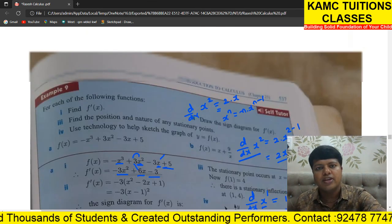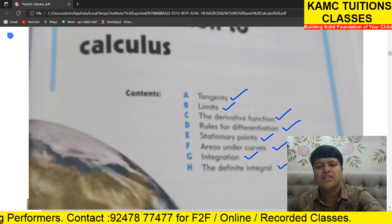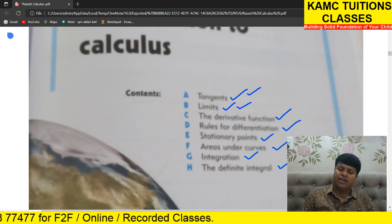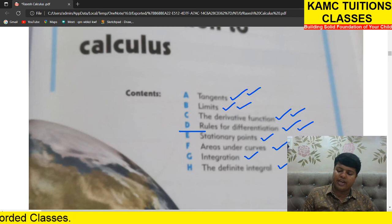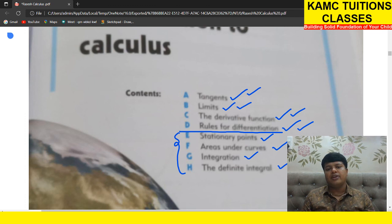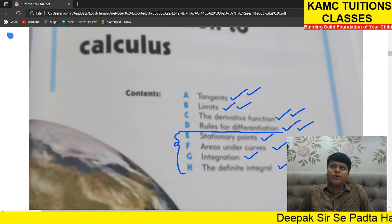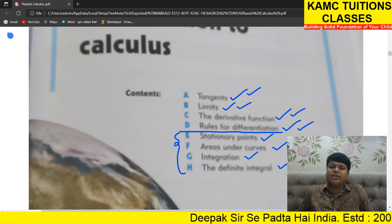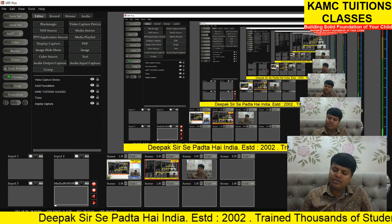We completed four of the eight chapter contents: tangents, limits, derivative functions, and rules for differentiation — that's up to part d. Parts e, f, g, h we'll do in another one or two classes. Please work on everything we covered — note down all examples I taught, then try the exercise sums.